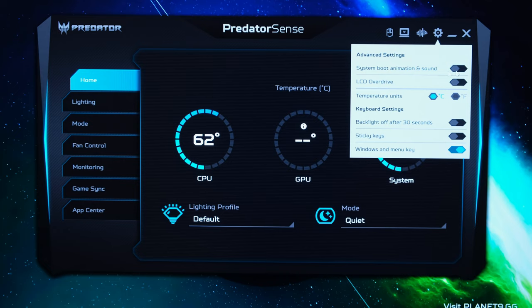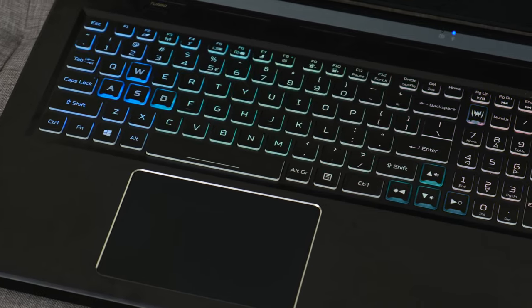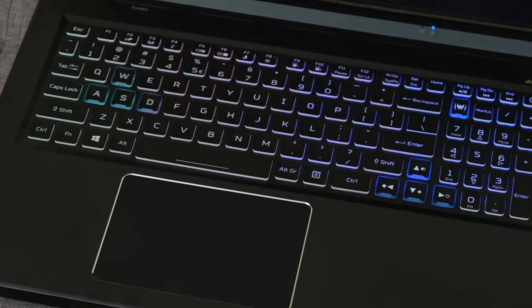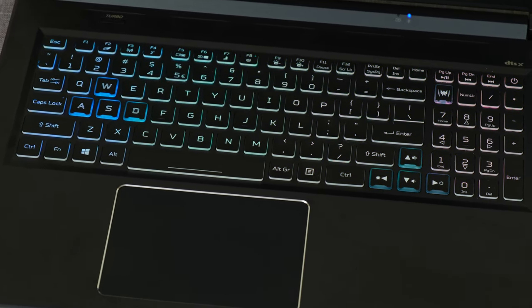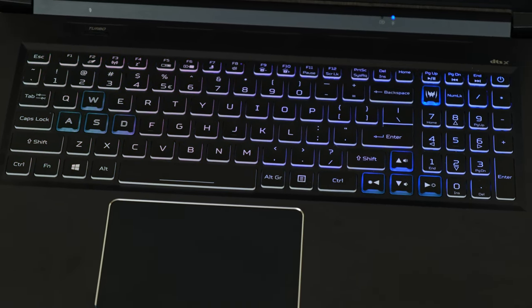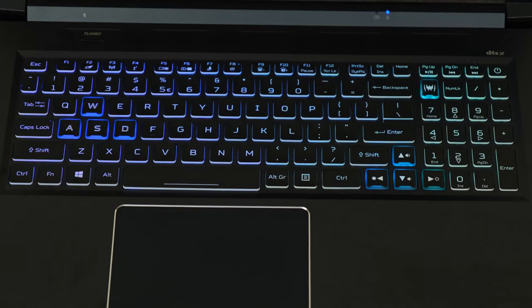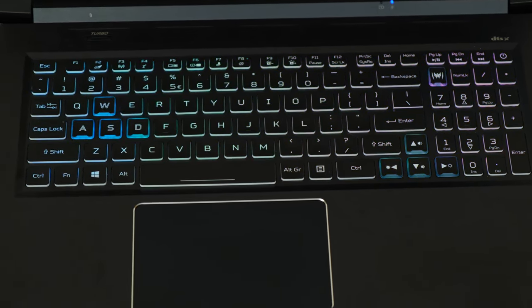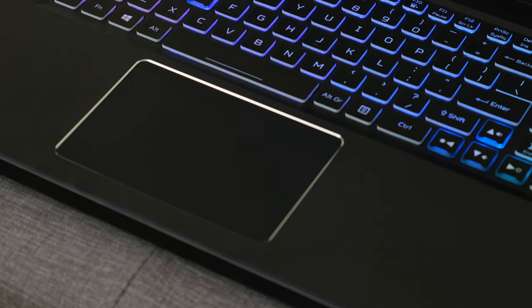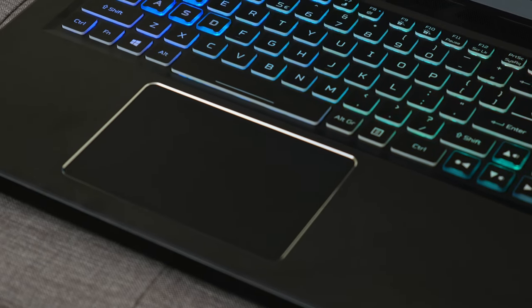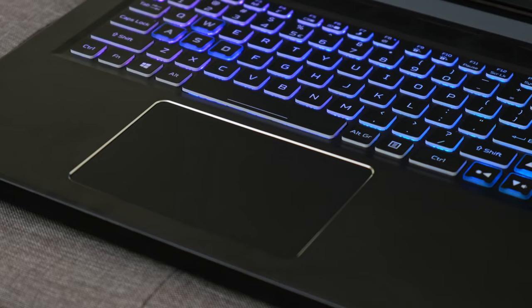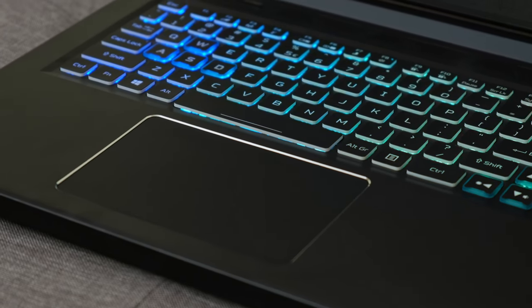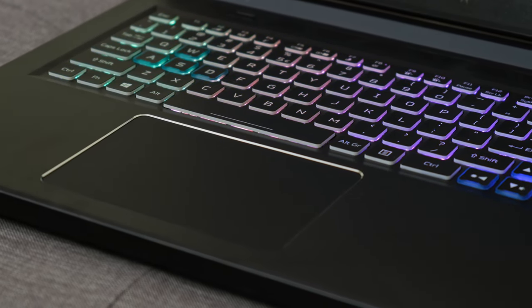As for the temperature it depends in terms of units that you want to run and as for the backlight off after 30 seconds that's to do with the keyboard. In my case I prefer to leave that disabled and therefore enjoy the RGB light of the keyboard. I leave sticky keys disabled and the windows and menu keys enabled but again that is completely subjective.